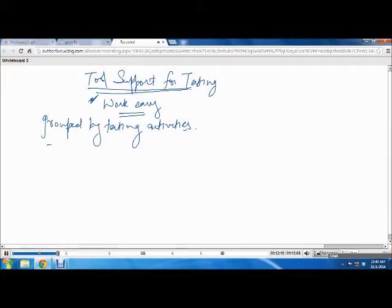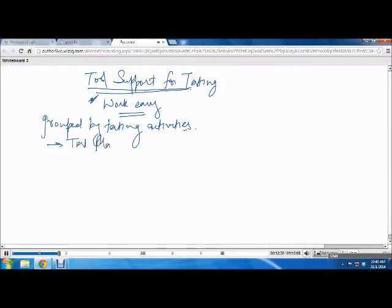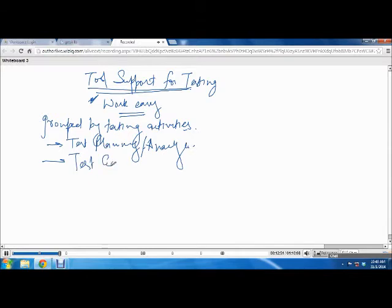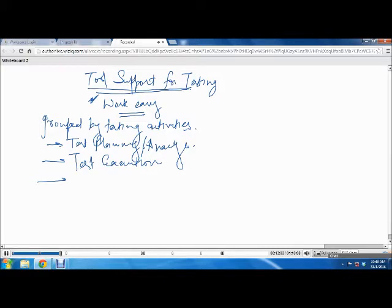What are the different testing activities that we know? When we do testing, what are the different testing activities we do? We do test planning, so there are tools for test planning and analysis. There are tools for test execution. We don't need tools for test exit, it's just a document. What about test design?